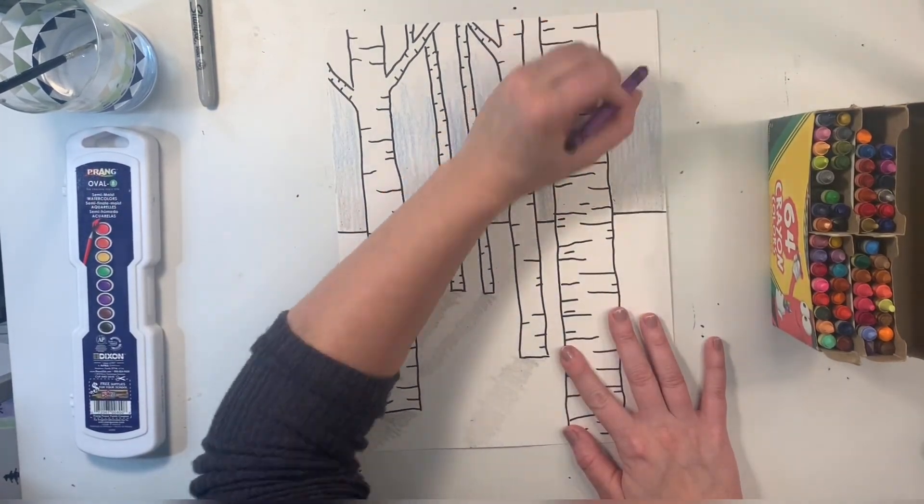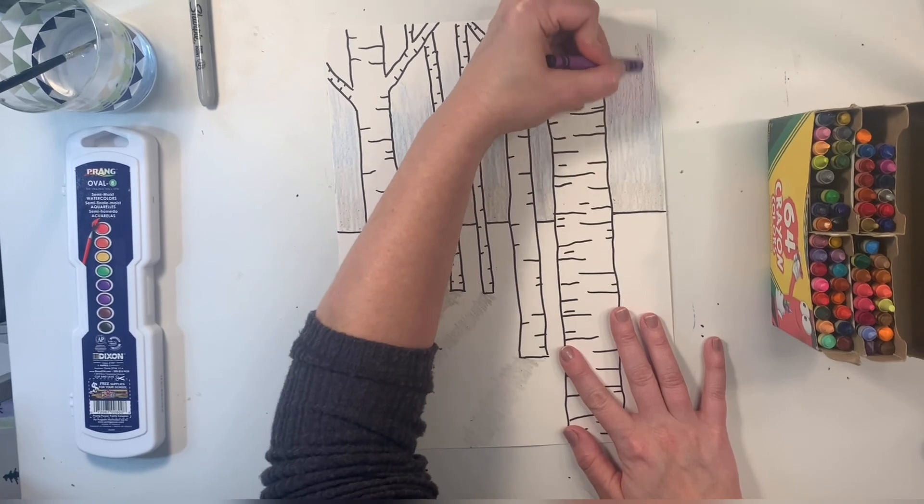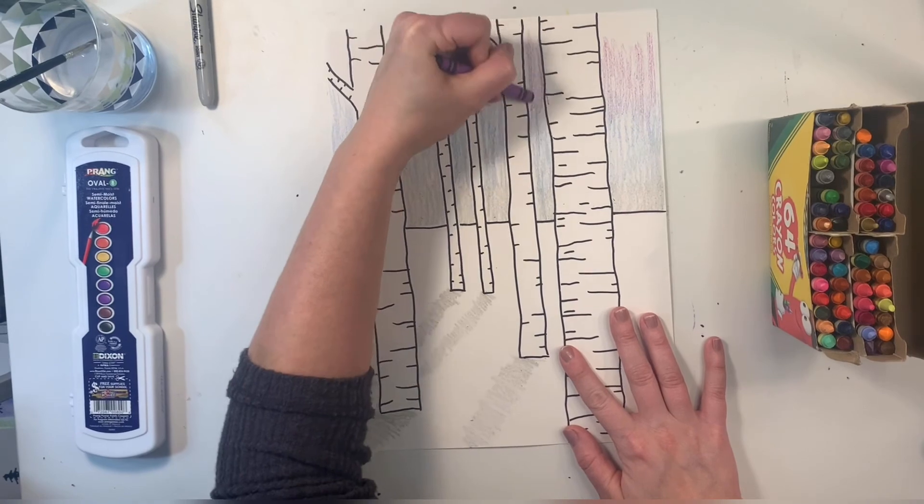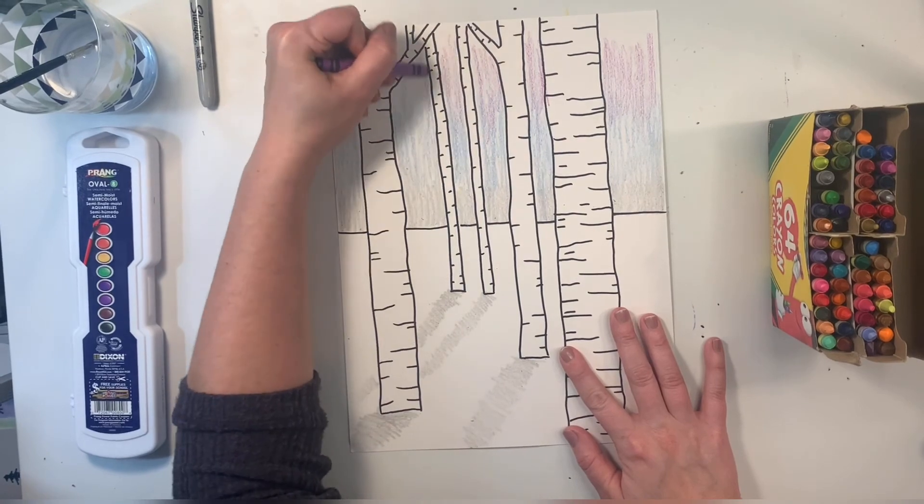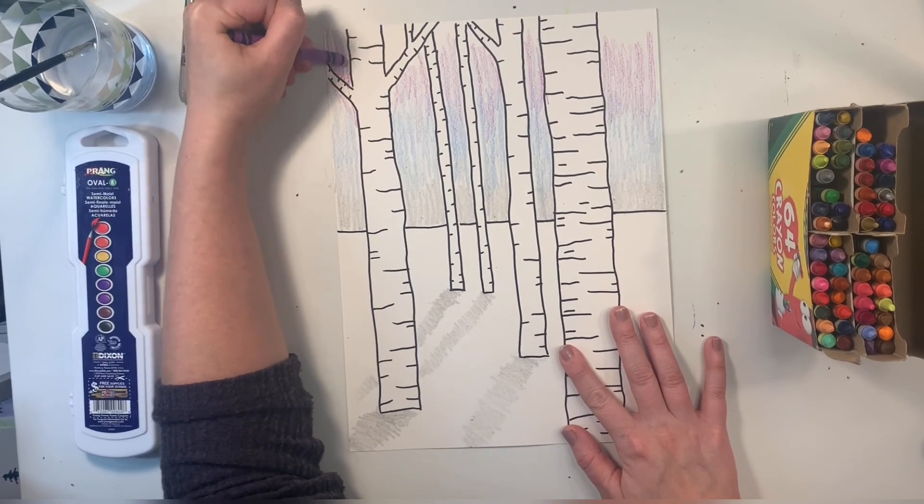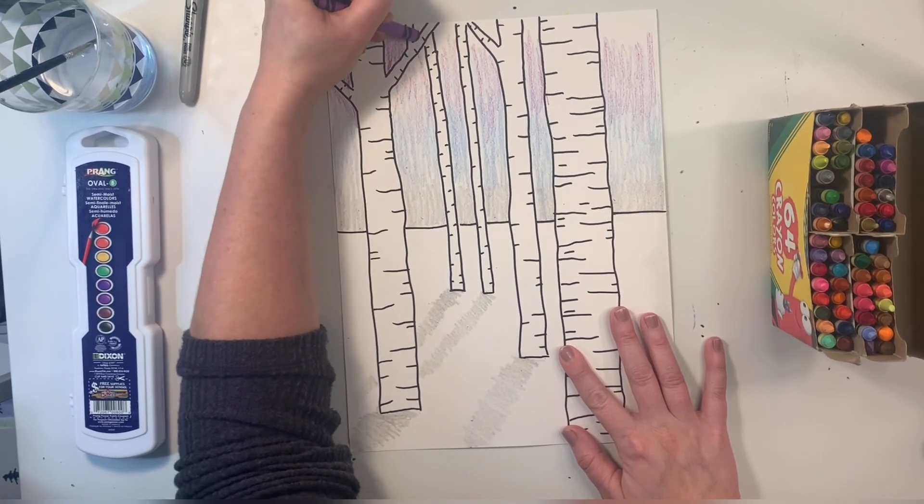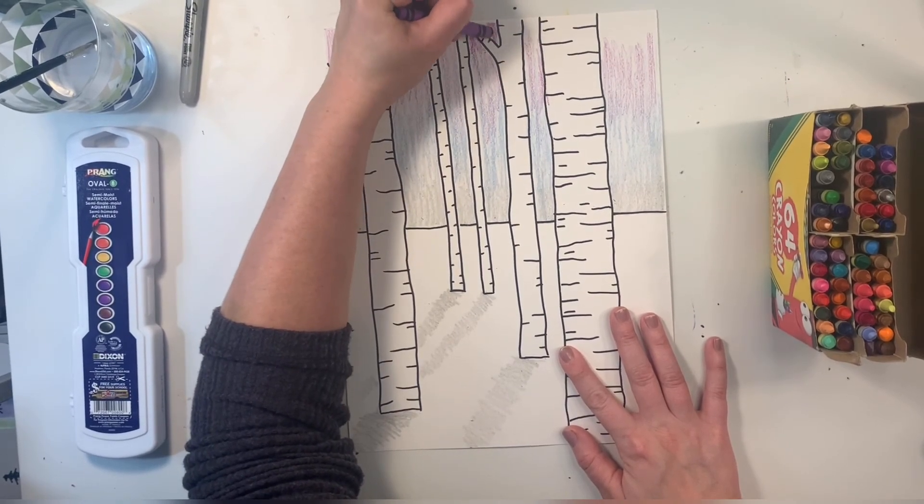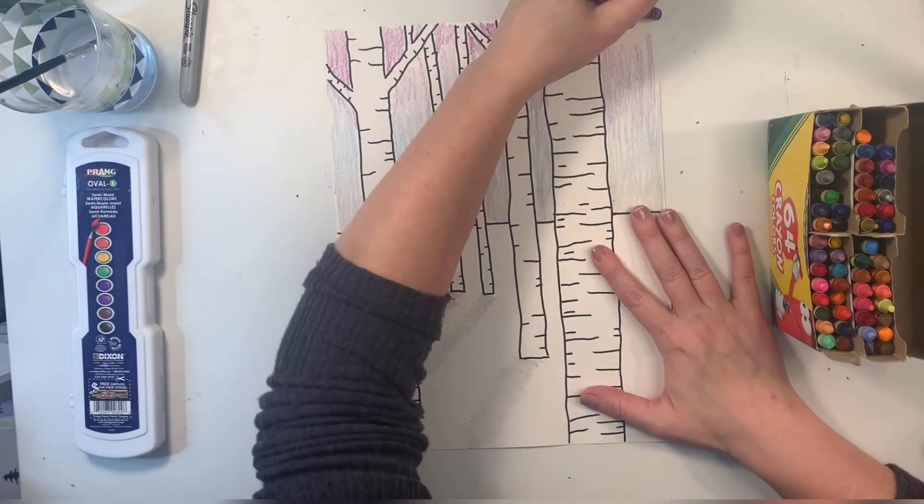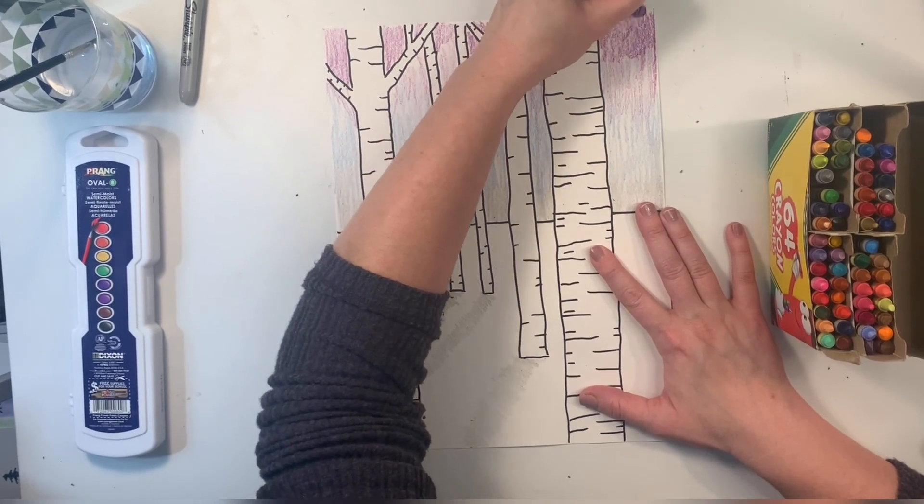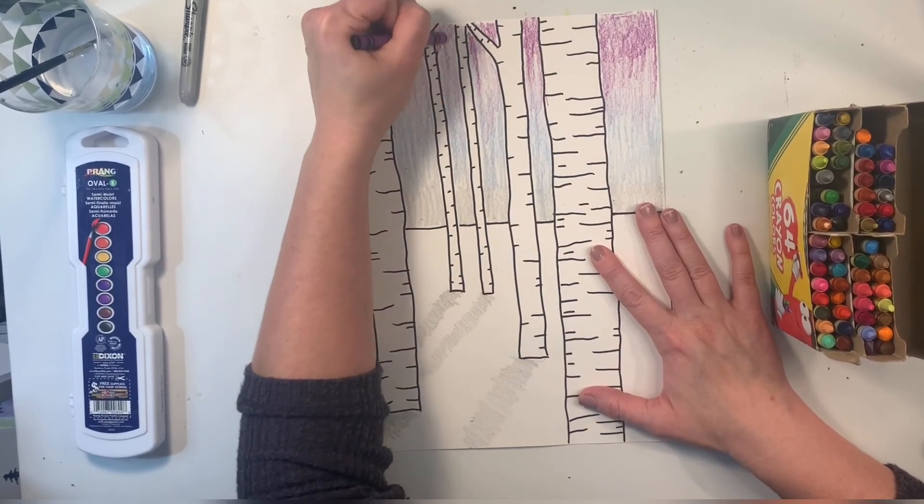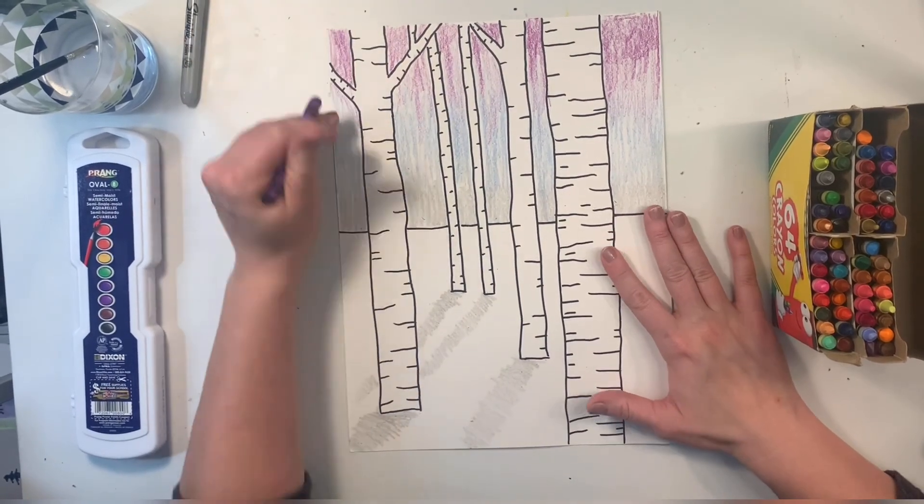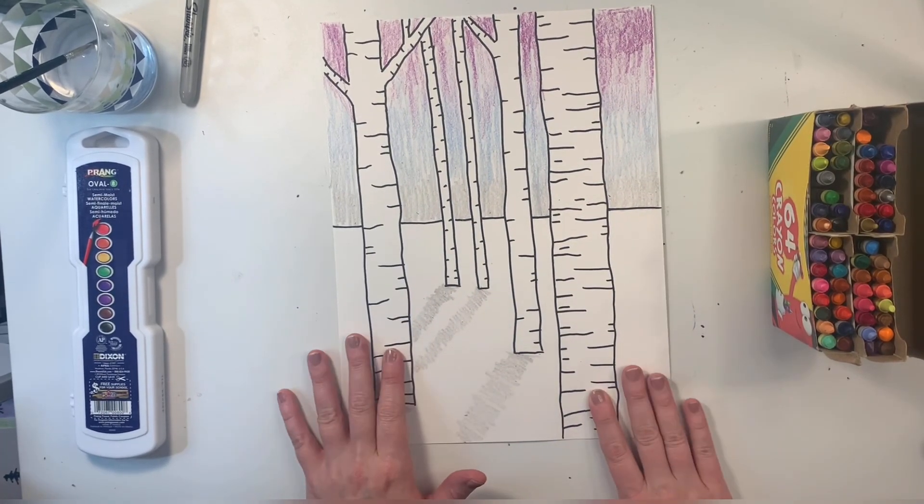Last, I'll add my purple. Again, I'm starting on top of the blue. Blending, mixing together. I'm not using very much pressure right now. And then I'll fill in the very top with my purple. And now I'm using a little bit more pressure, making that purple a little bit darker.